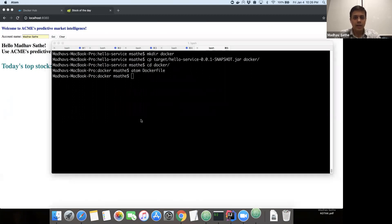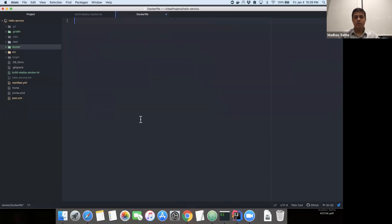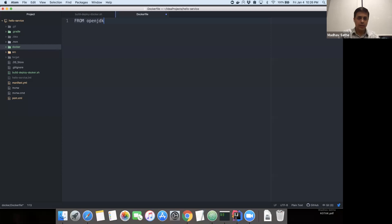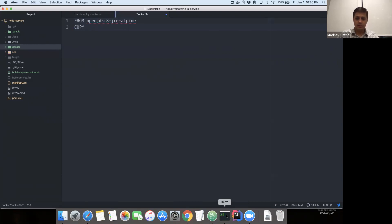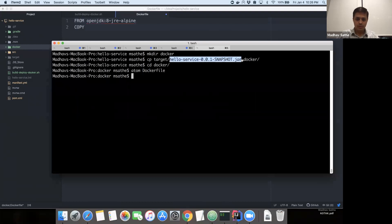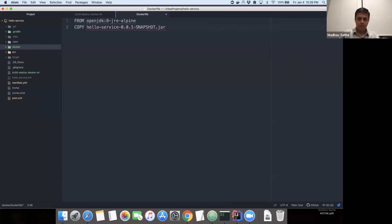Next, we're going to create a Dockerfile in this Docker folder. A Dockerfile is a declarative way of describing the image of the Docker container. The first instruction is the location of the base image. We're going to use OpenJDK version 8 based on the Alpine file system. Next, we're going to copy the application from the local file system to the container file system — copying the application .jar file to the container's root folder.